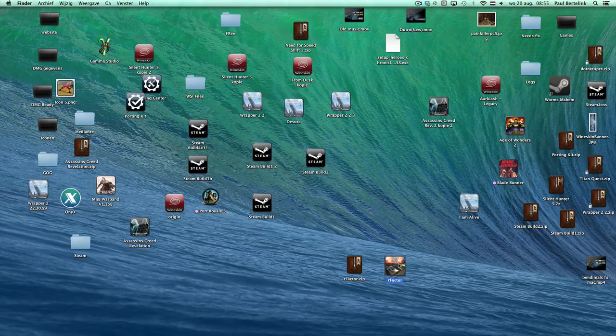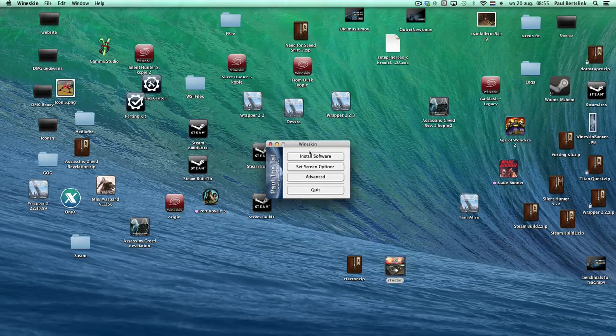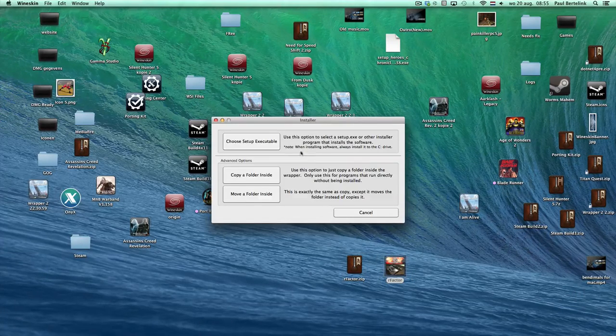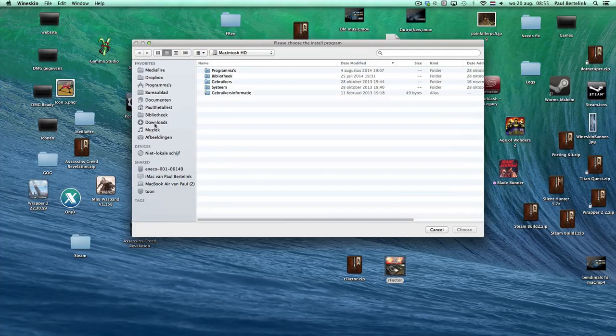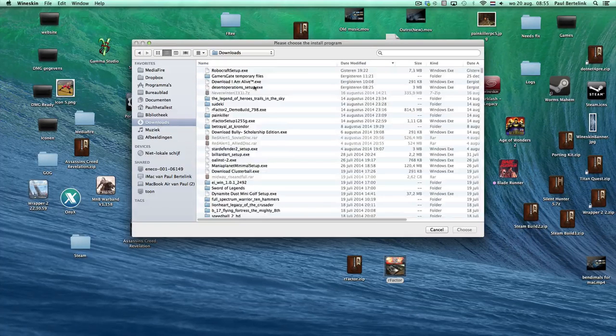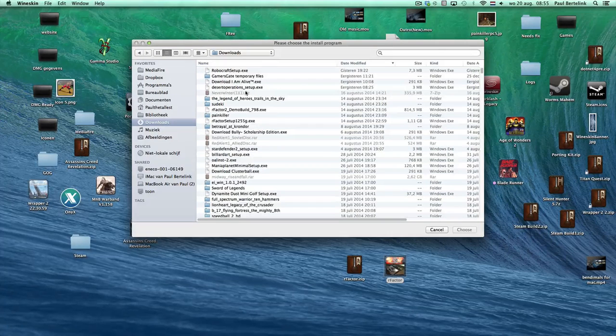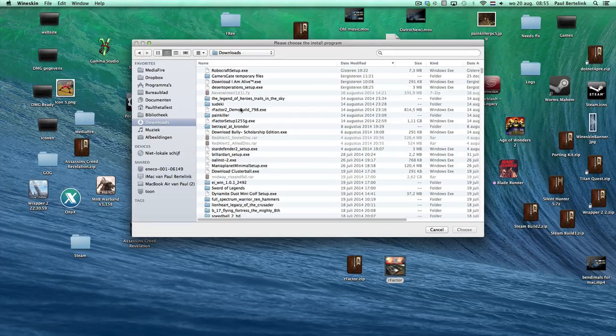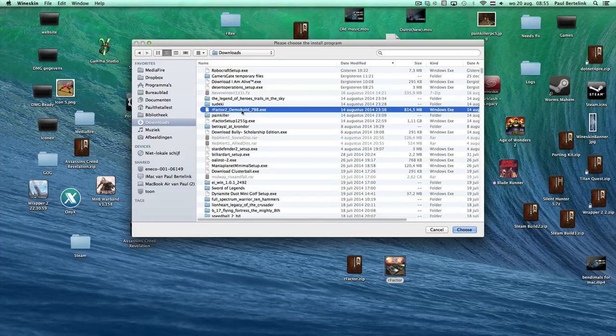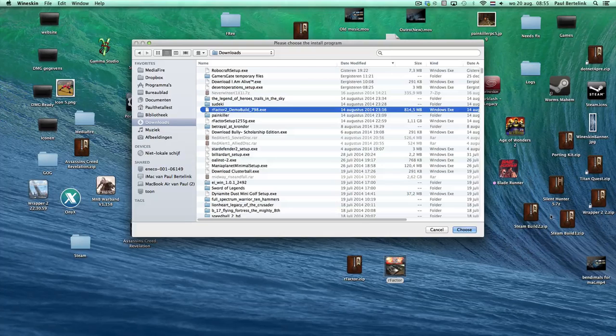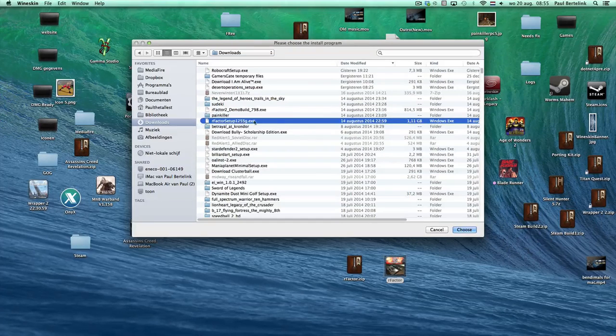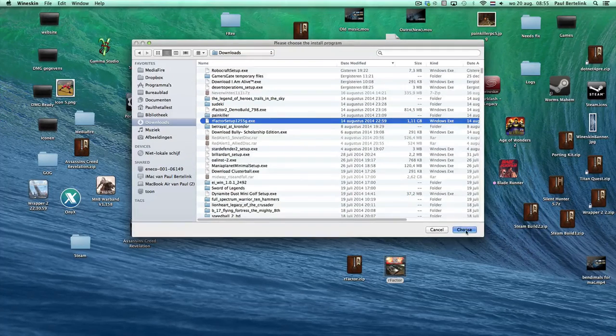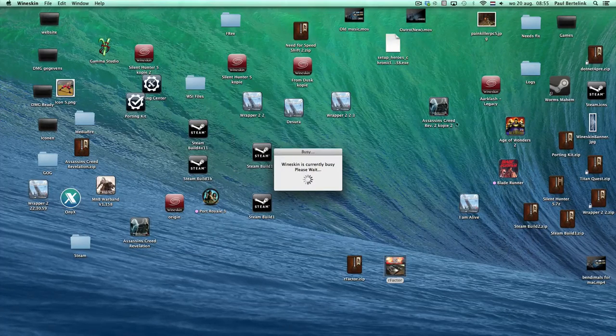Then you can just double click it, click on install Windows software, choose executable. And then you navigate to your R-Factor demo game, demo build. This is R-Factor 2, I need R-Factor 1. Click on choose.